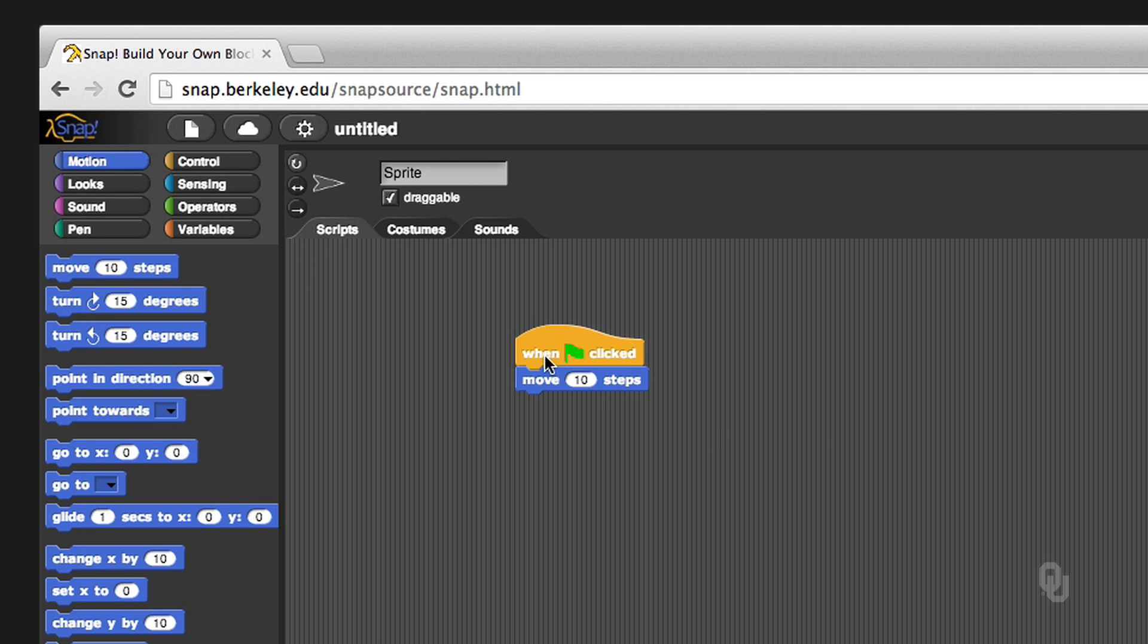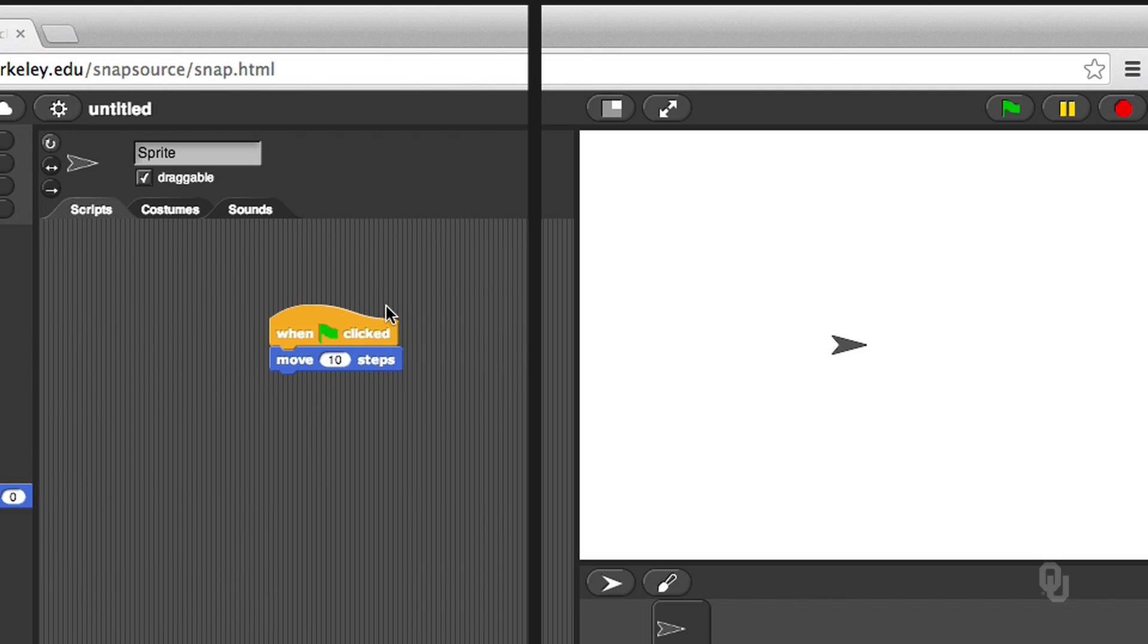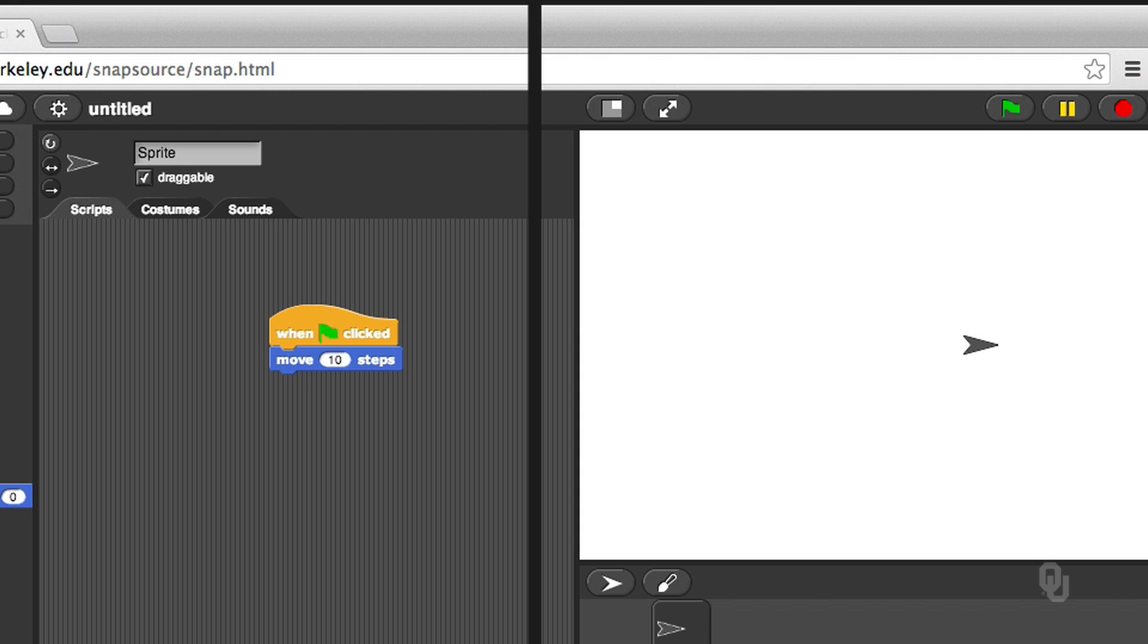So now, I can make my first program. When I click the flag, the little sprite will move. See, every time I click the flag, the little sprite goes somewhere. Not too exciting, but at least you know now how to make your program work.